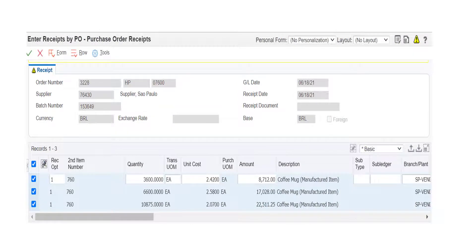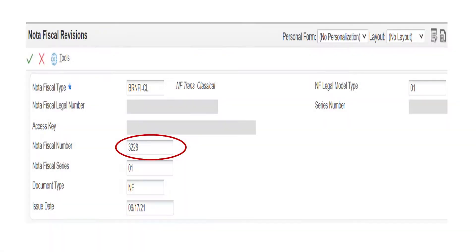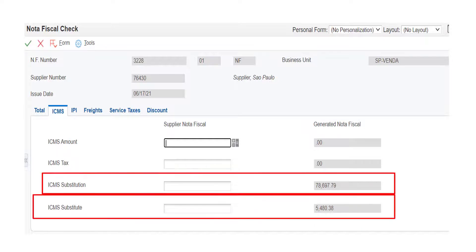Then we enter the NOTA fiscal number which is used to find the ICMS substitution and ICMS substitute values. The calculation takes into account factors such as substitute base amount, ICMS substitution markup rate, ICMS interstate tax rate, or ICMS state tax.